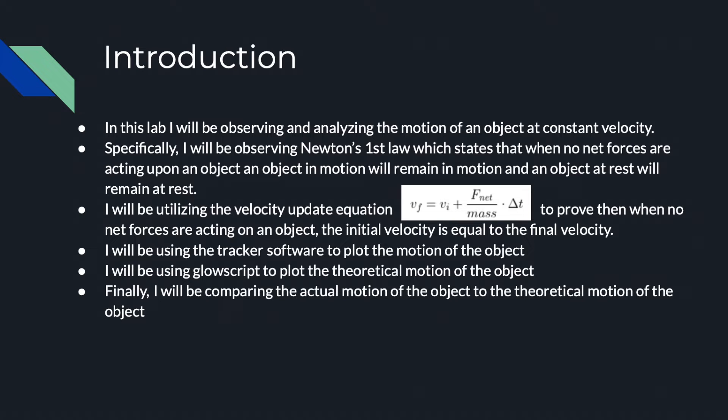I will also be using GlowScript to plot the theoretical motion of the object. Finally, I will be comparing the actual motion of the object to the theoretical motion of the object.